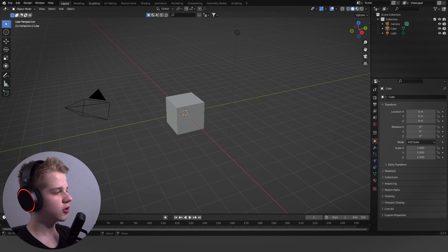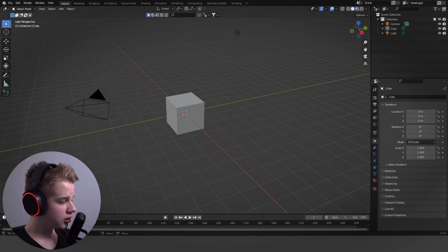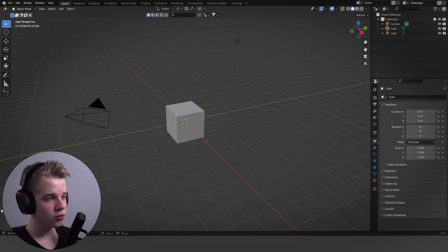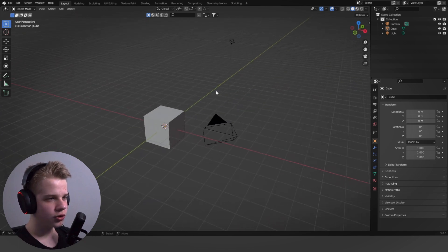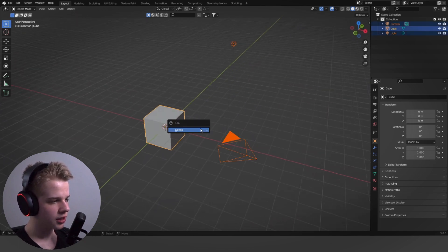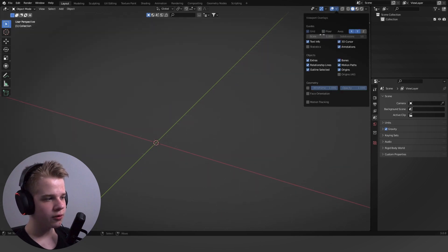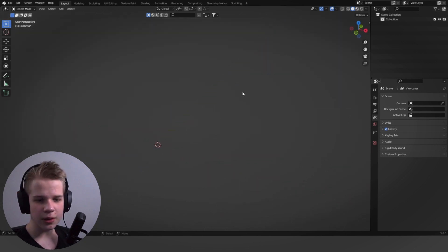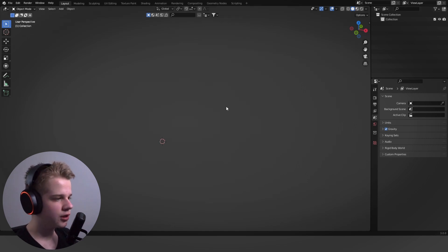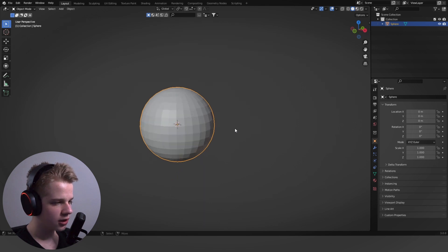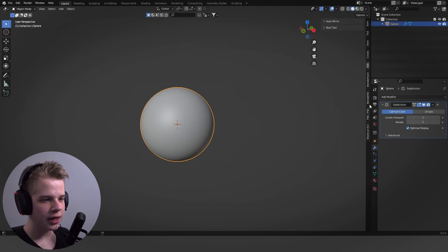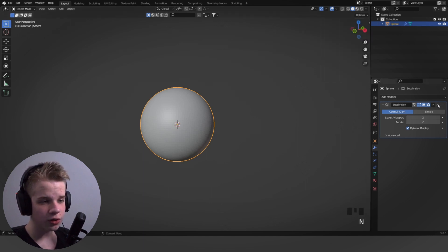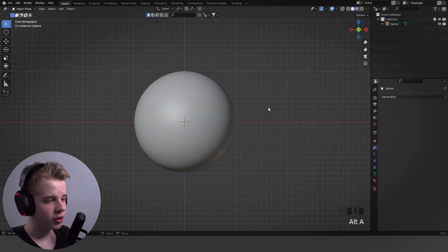The simplest way to get started is to click on the sculpting workflow at the top left, or you can change your scene yourself. Usually you get rid of your timeline because you don't really need it for sculpting. Then delete everything, get rid of the floor and extras, add a sphere, and subdivide it using Ctrl+2. Now we have something to start off with.